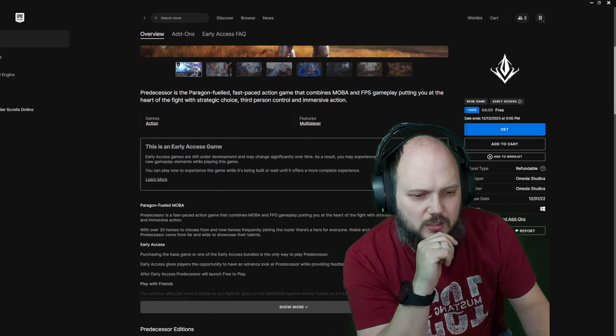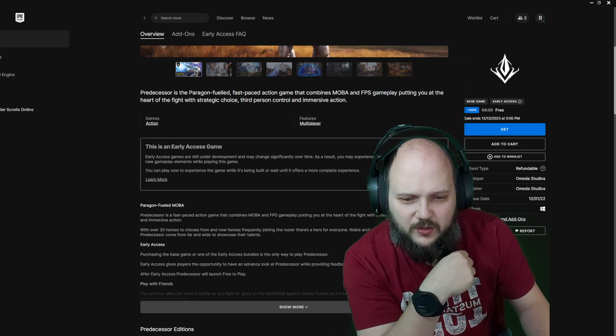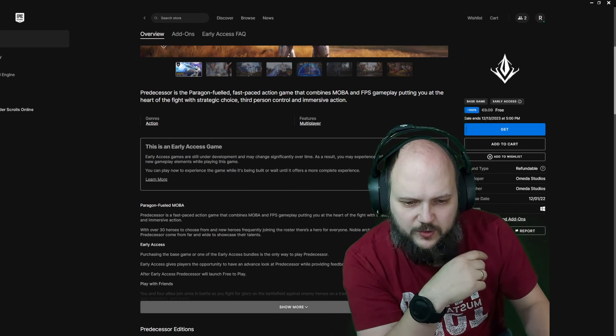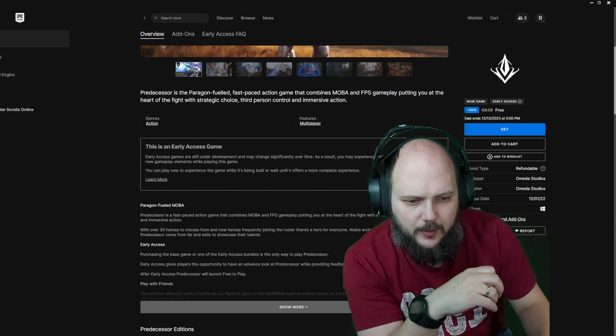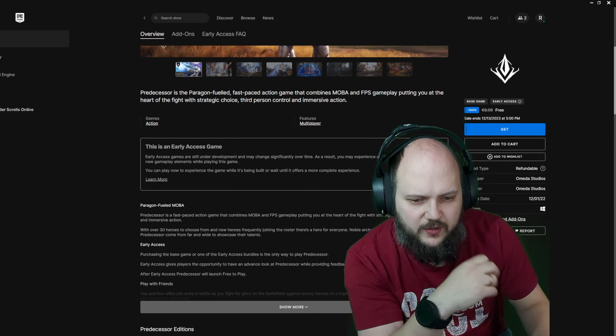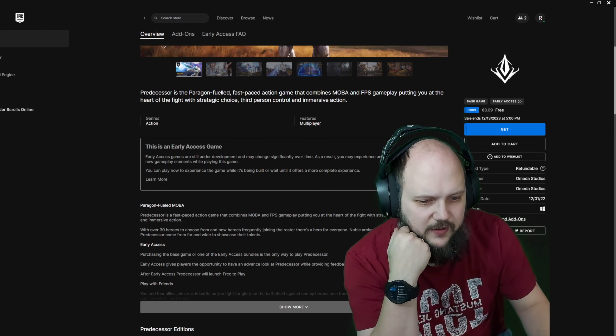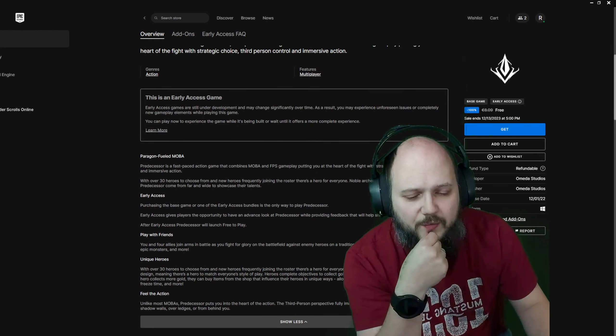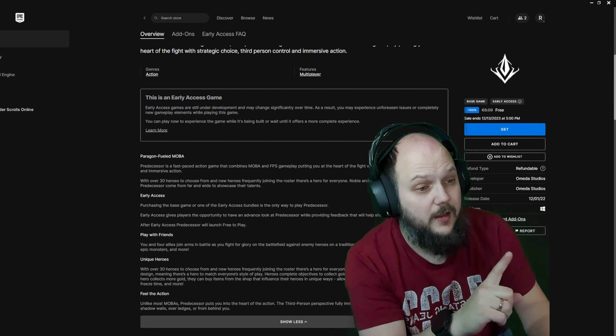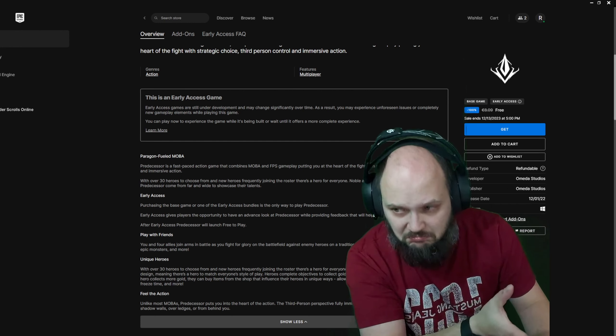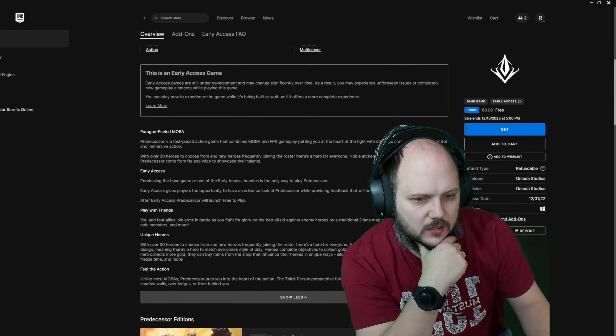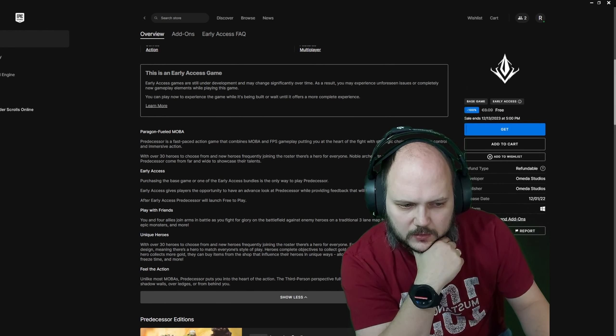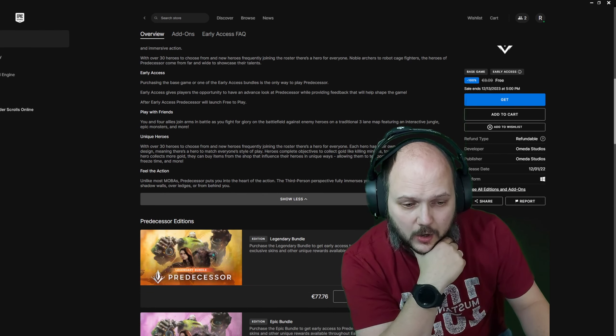An early-access game. Normally, it was about 9 euros. So, not too special, but it might be fun. Over 30 heroes to choose from. New heroes frequently joining the roster. Archers, cage-fight robots. Purchase the base game or one of the early-access bundles. It's the only way to play the predecessor. Early-access gives players the opportunity to have an advanced look at the game while providing feedback. After the early-access, it will be free to play.